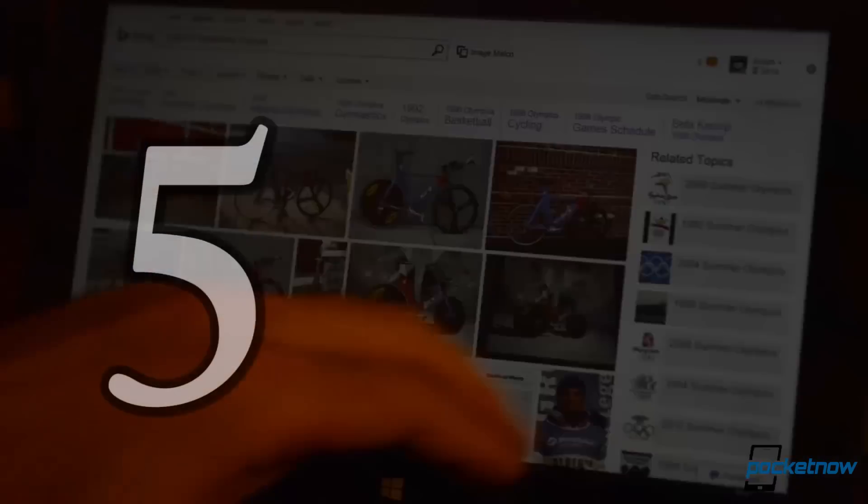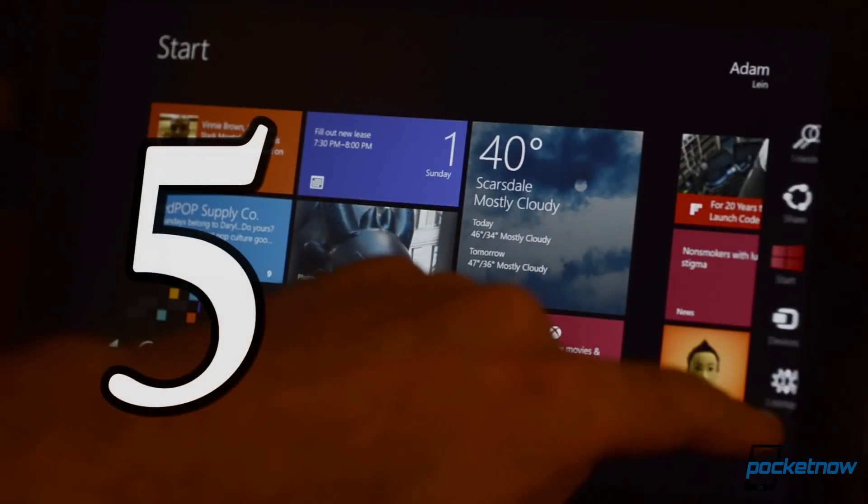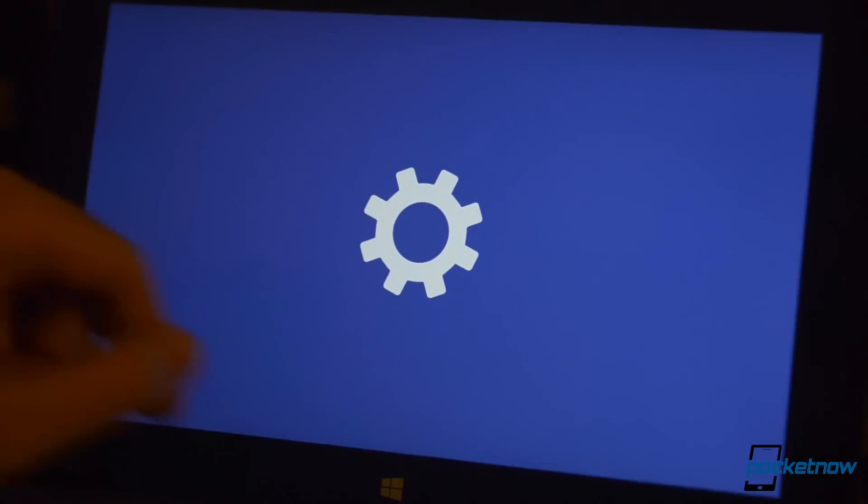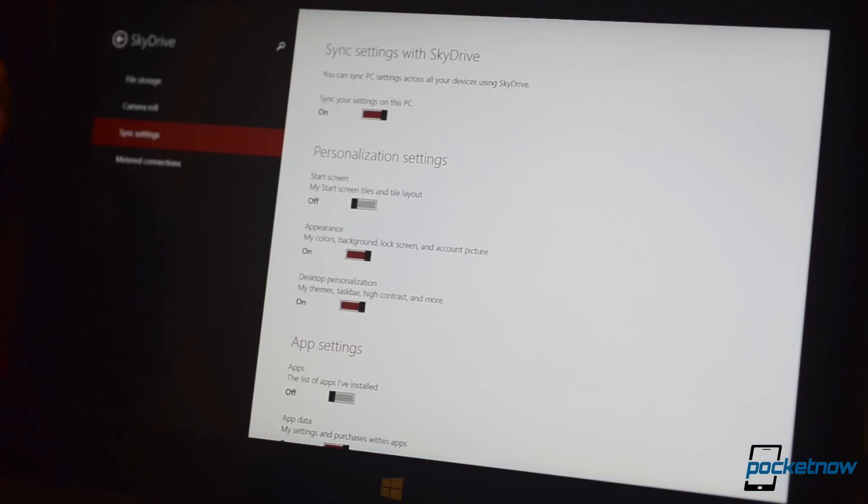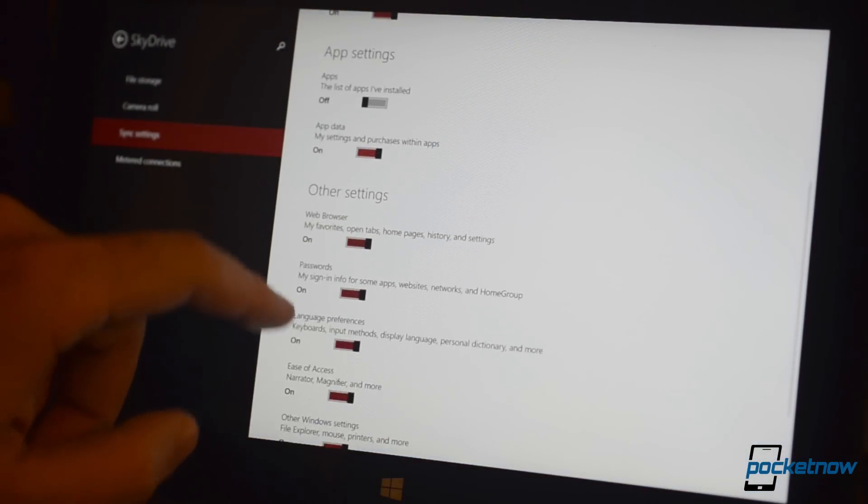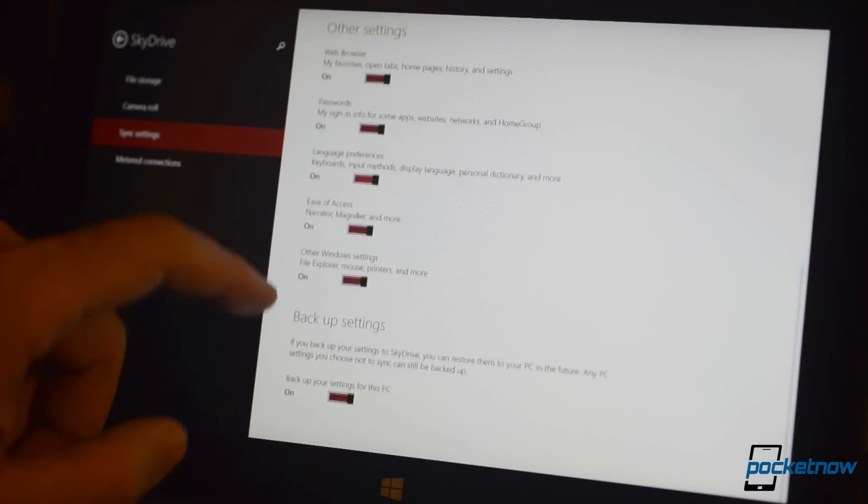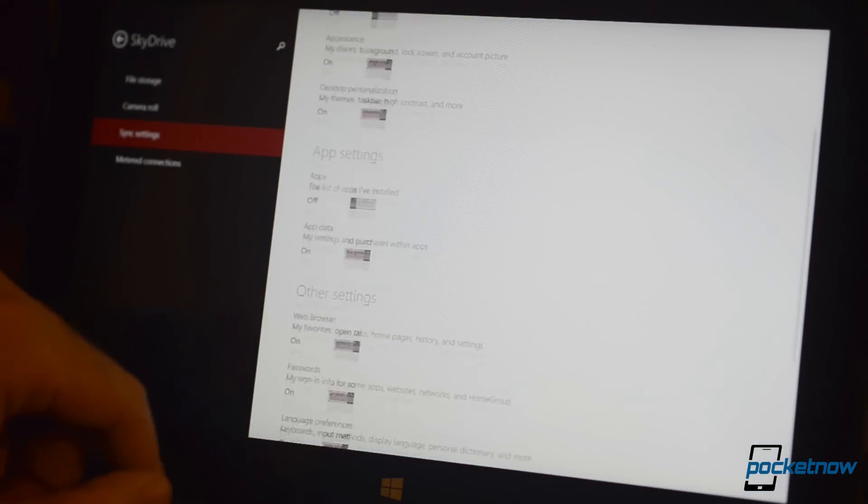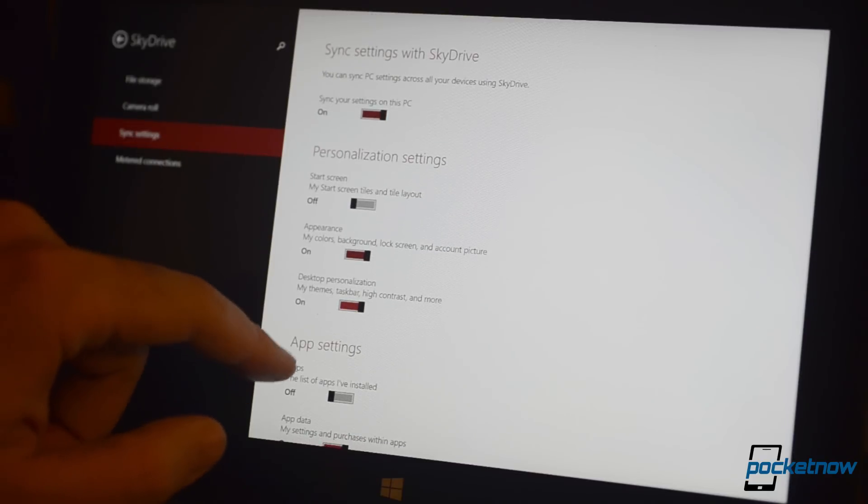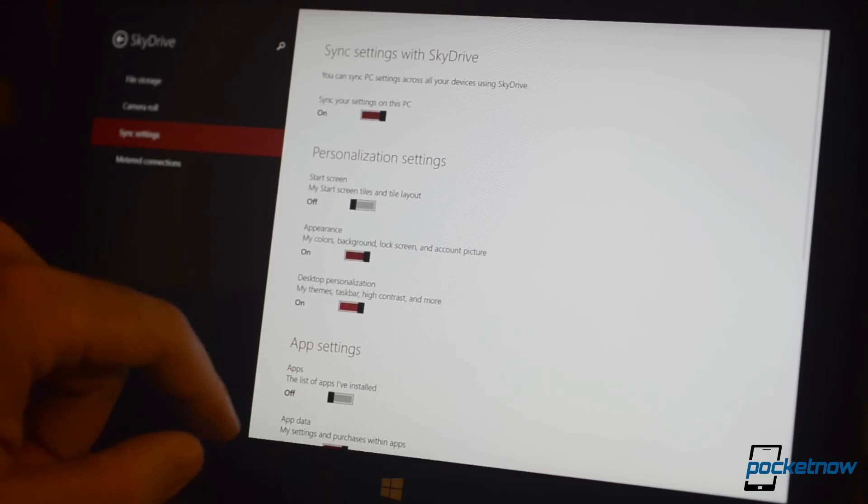Number five, user profile cloud sync. If you log into Windows 8.1 with a Microsoft ID, you can allow it to save all sorts of your customizations, passwords, app data, language preferences, and more to your SkyDrive.